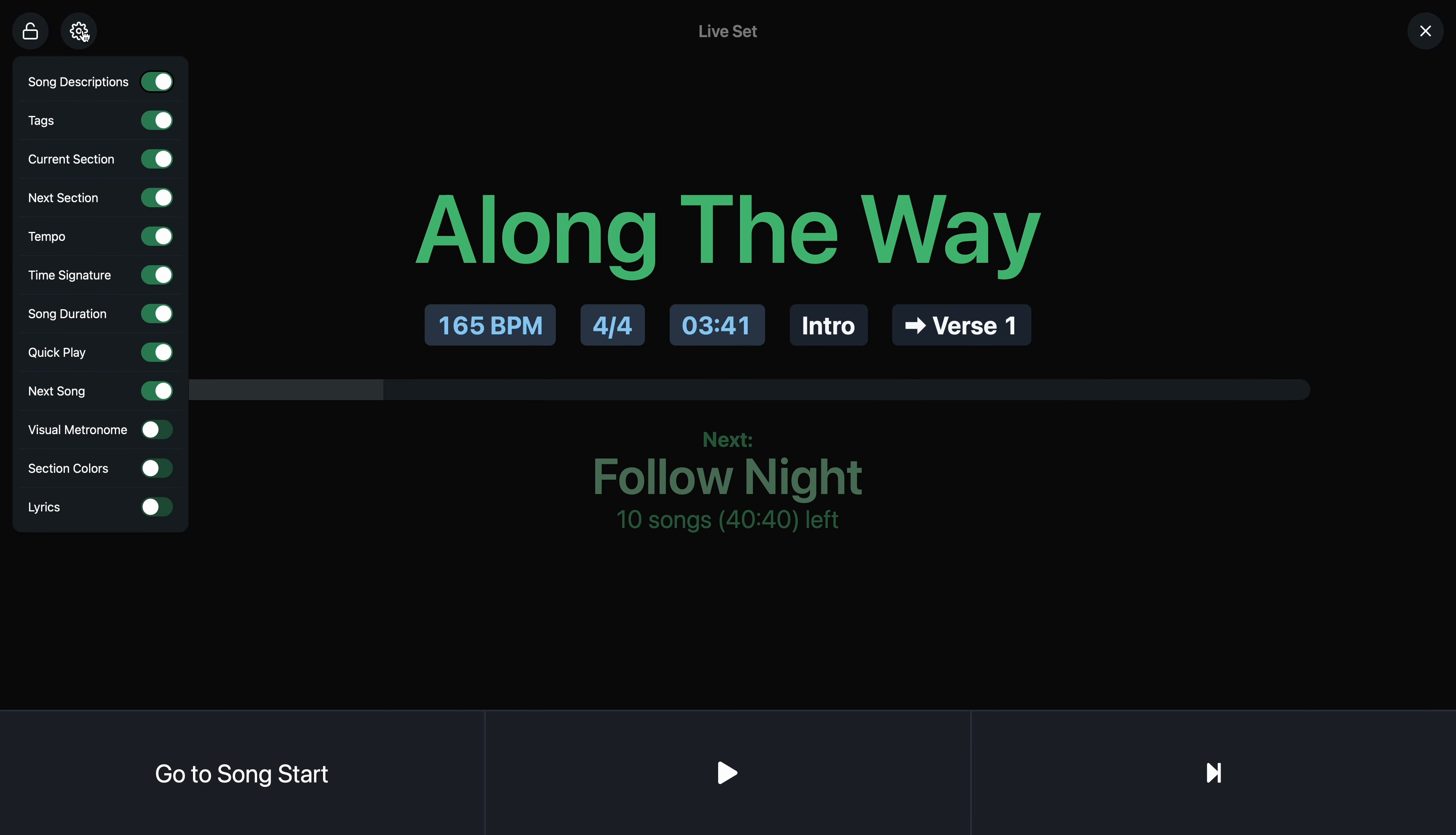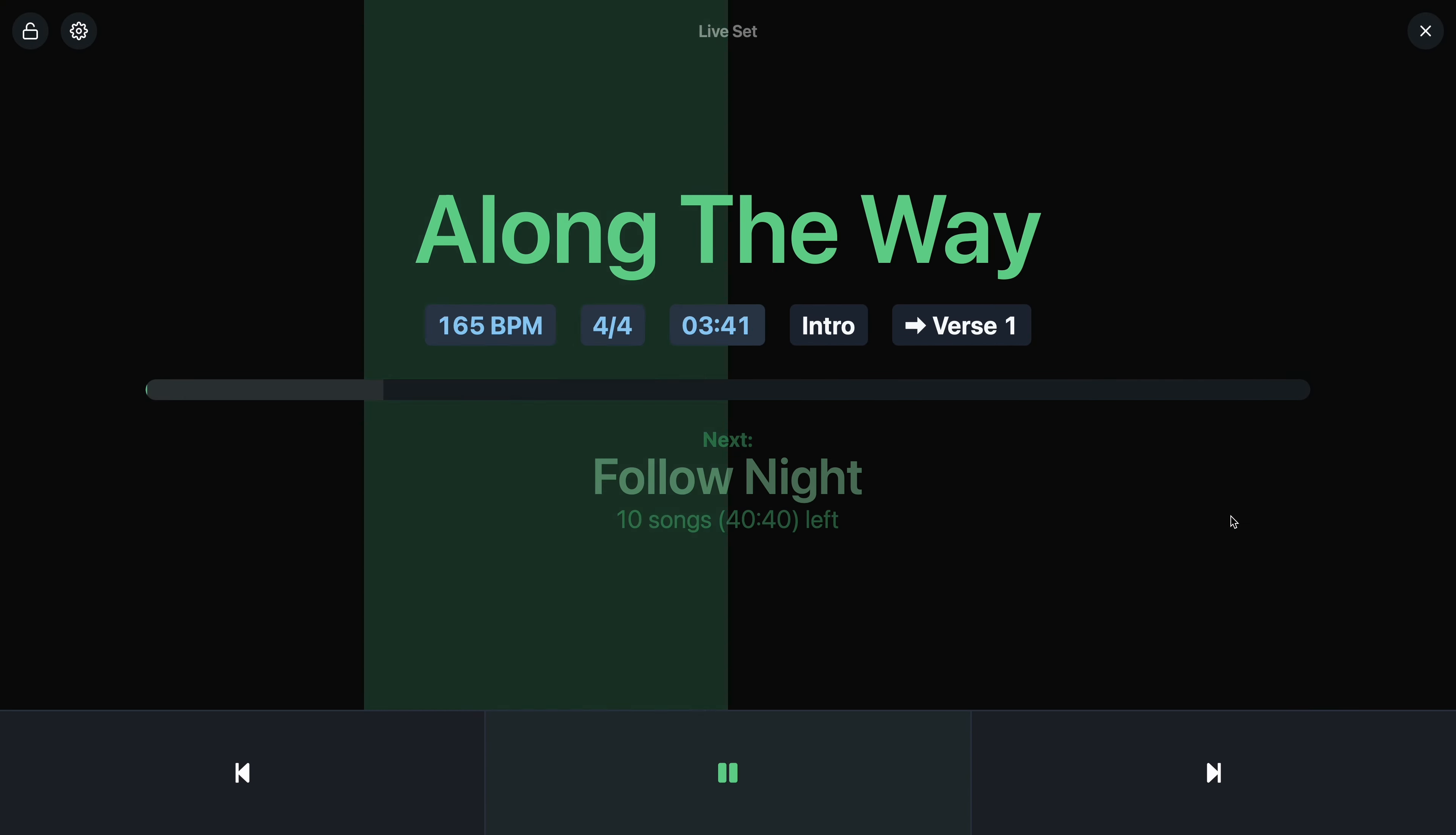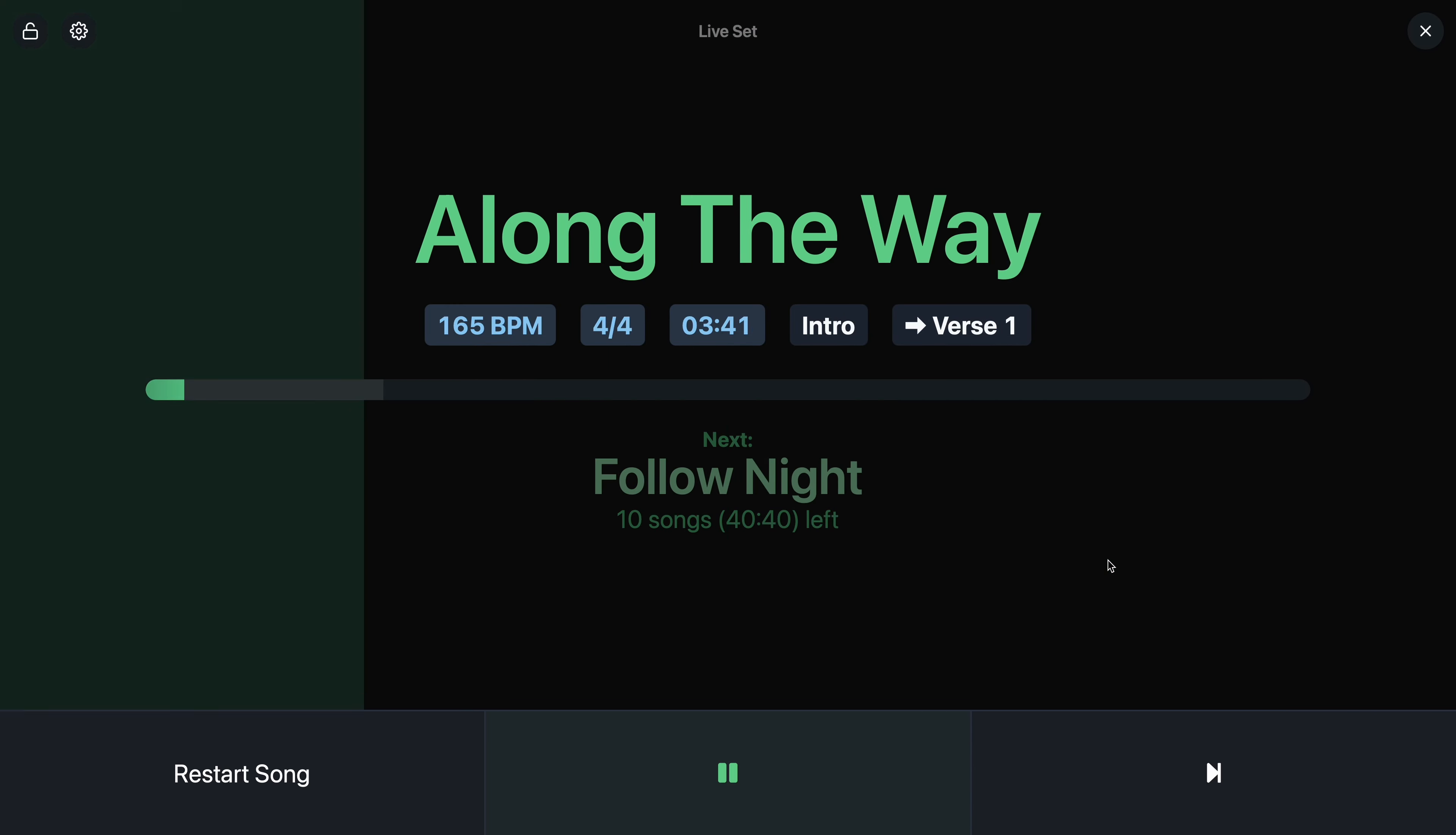So what you can do is you go to settings and enable the visual metronome. And now if I start playback, you'll see that you have a flashing metronome behind all of the information, which is helpful if, for example, you accidentally lose your in-ears or you just need a visual cue to see what is actually happening.